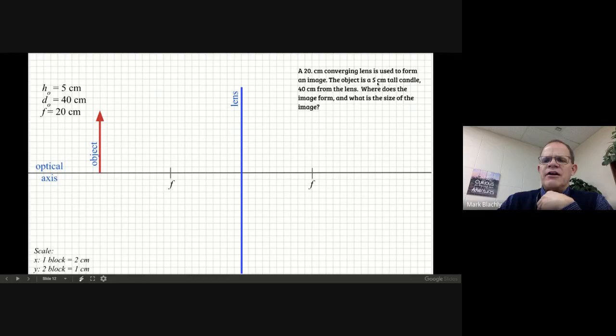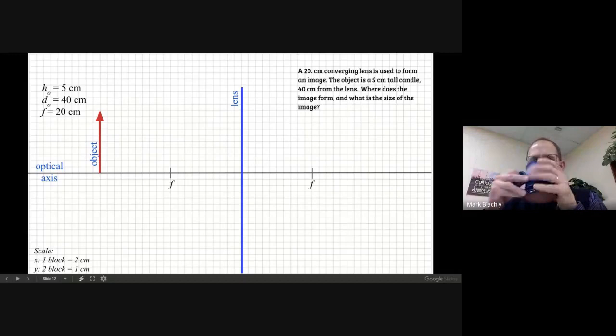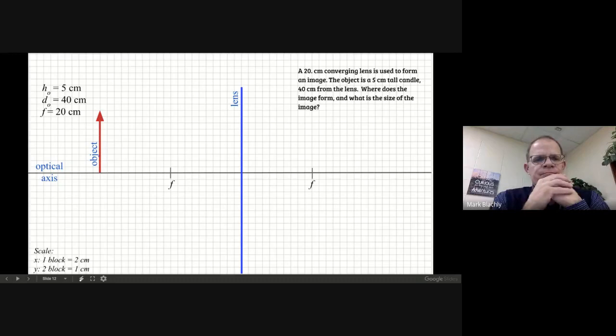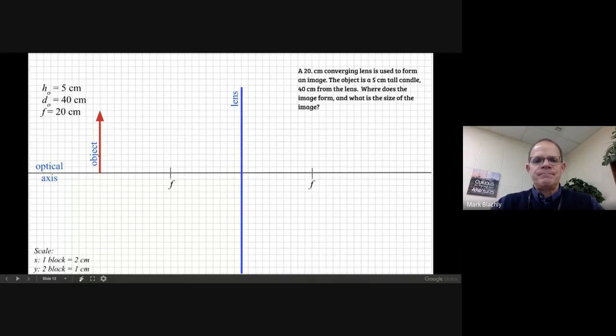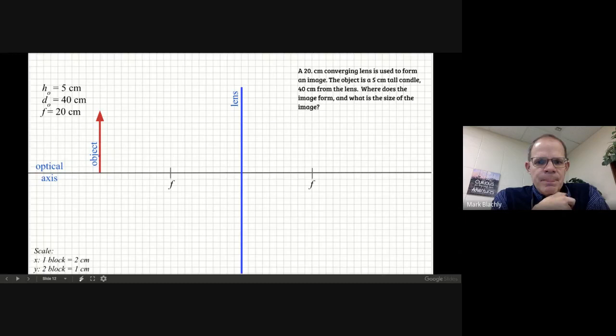Our object, the candle, is five centimeters tall. Since every two blocks is one centimeter in the Y direction, that's ten blocks tall. So this arrow represents our candle — the thing sending out light in every direction. To count 20 blocks to the left, three inches would be 18 blocks, so go three inches plus two more. The arrow is ten blocks high — that's six plus four.